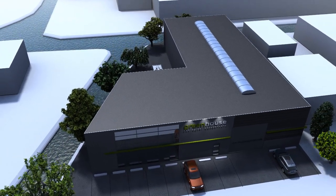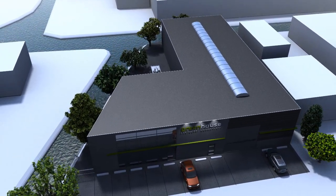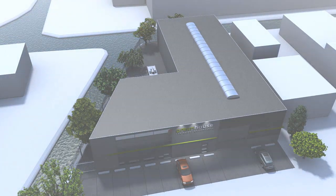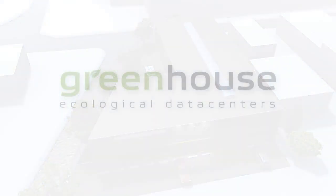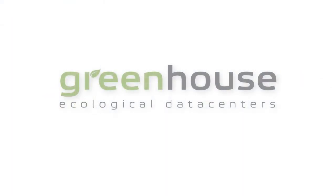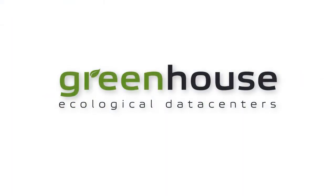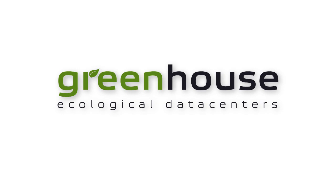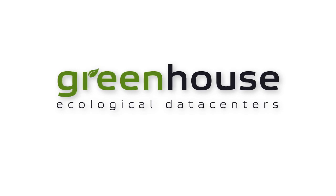CCTV cameras are installed inside and outside and the building is surrounded by a fence. Contact us to arrange an appointment and we would be delighted to give you a personal tour of our data centre. We hope to welcome you soon as a customer of Greenhouse Ecological Data Centres.